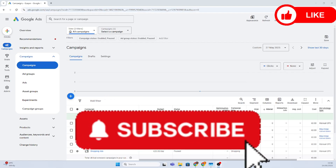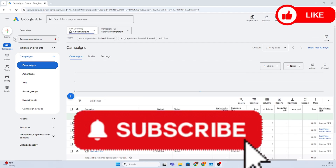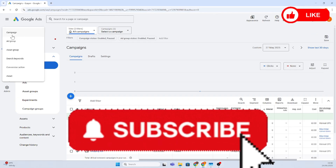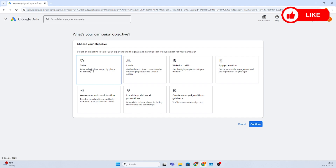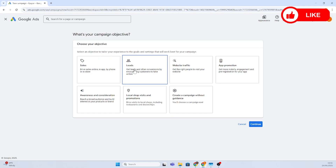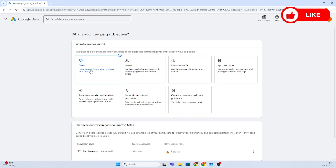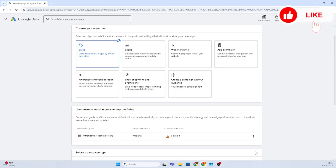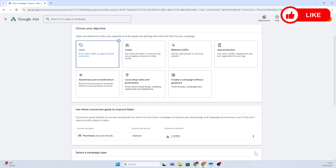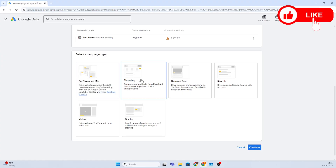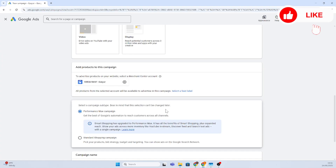Let's head out — click on 'Create Campaign' and then go on 'Sales' because we want to create a shopping ad. We don't want to generate leads, so select 'Sales' and click continue. Then click on 'Shopping'.